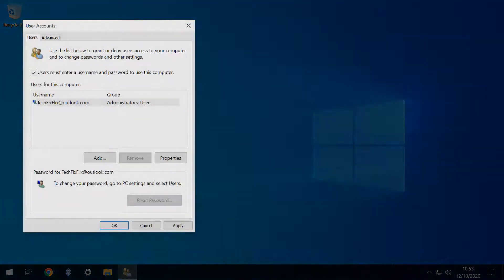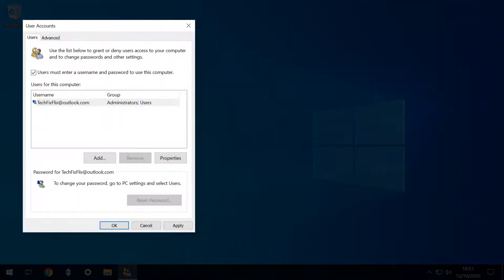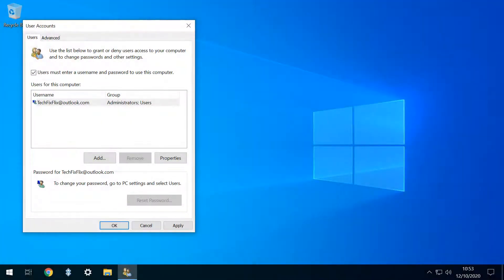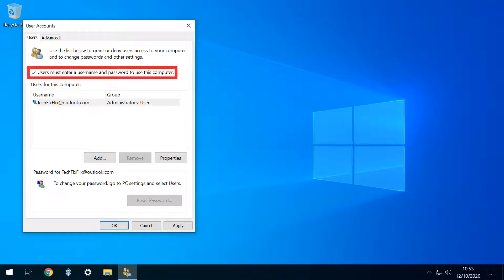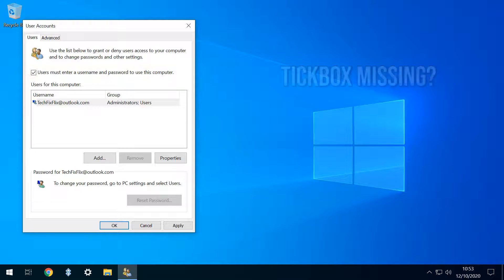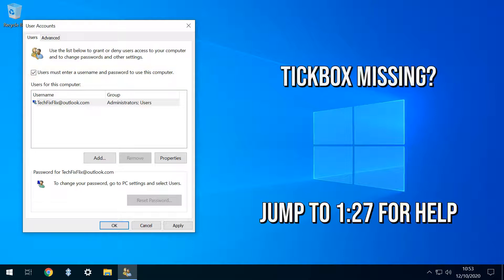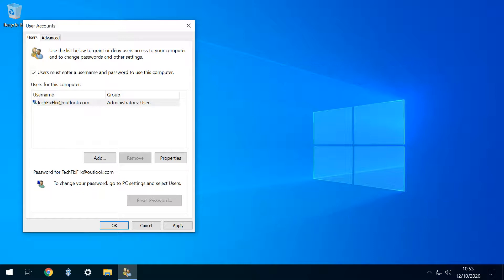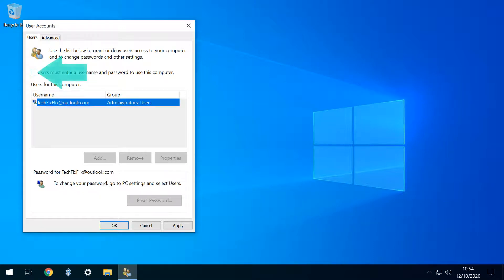The main netplwiz dialog appears. Hopefully you'll see a tick box labeled 'users must enter a username and password to use this computer'. If you don't see it, you'll need to keep watching as we set out the steps required to enable it. If you do see the tick box, you need to untick it.